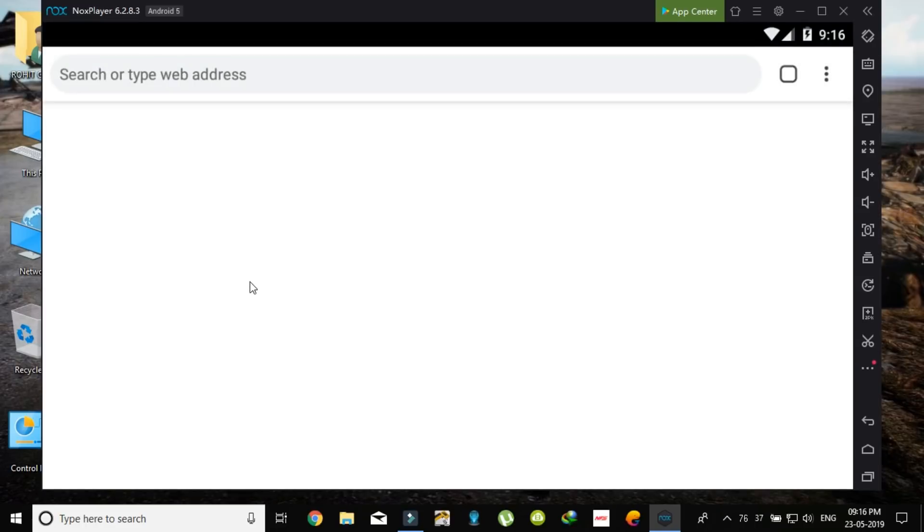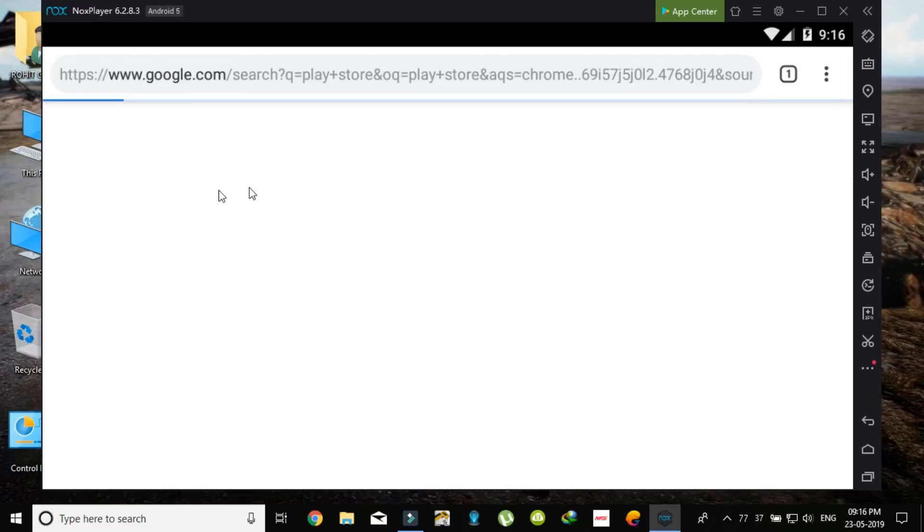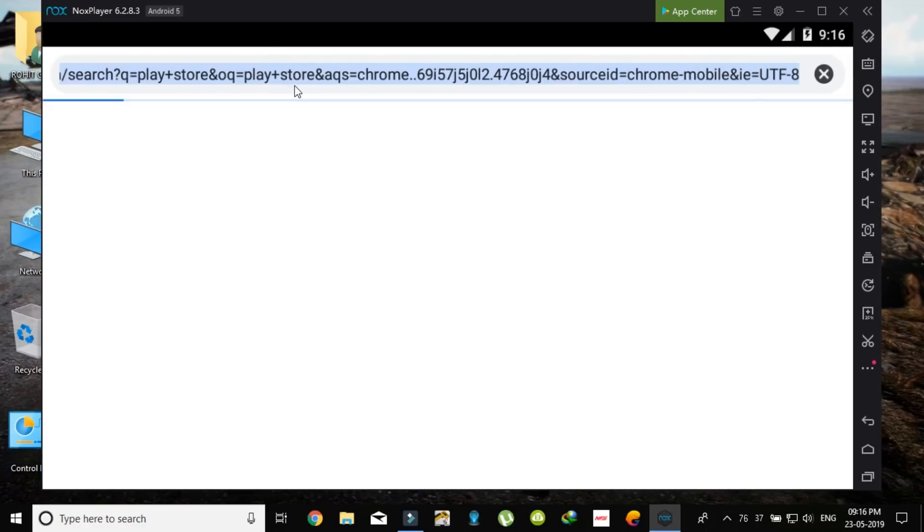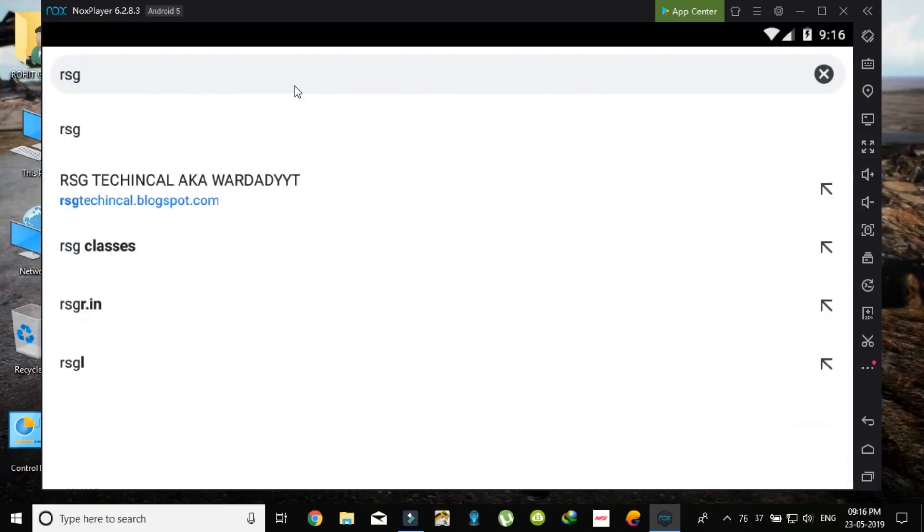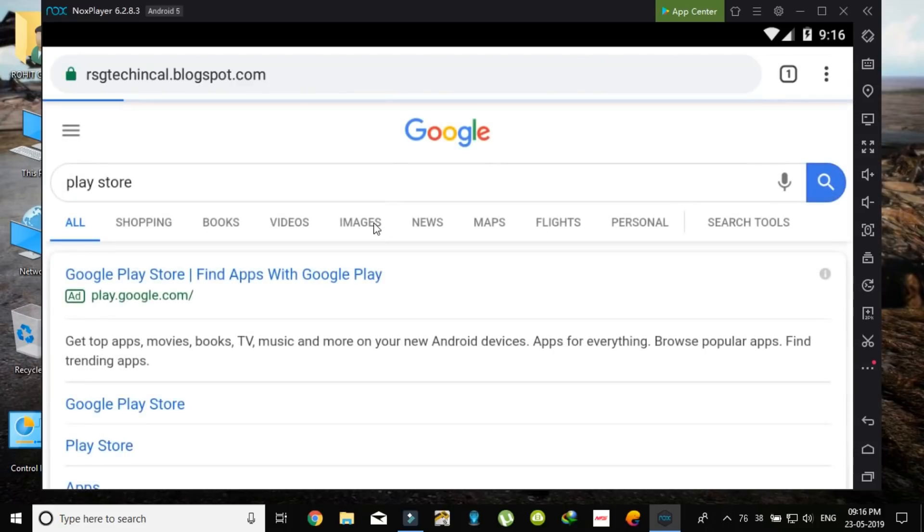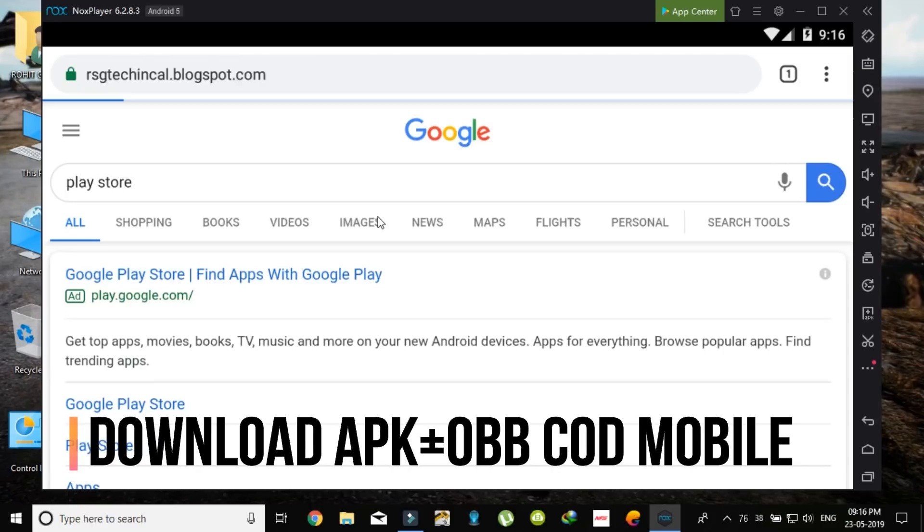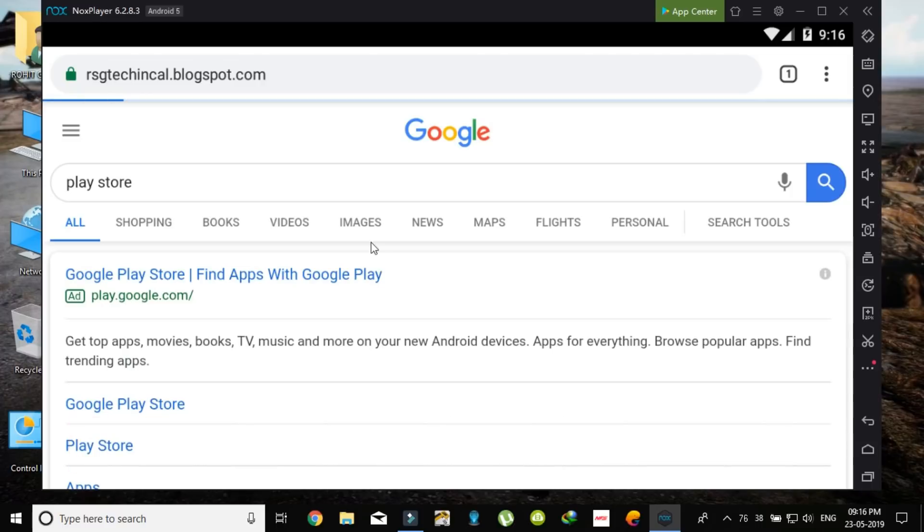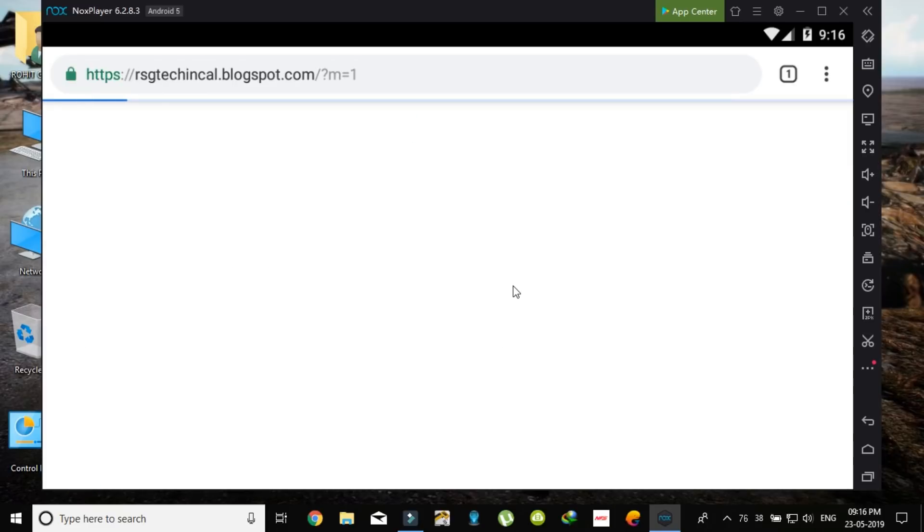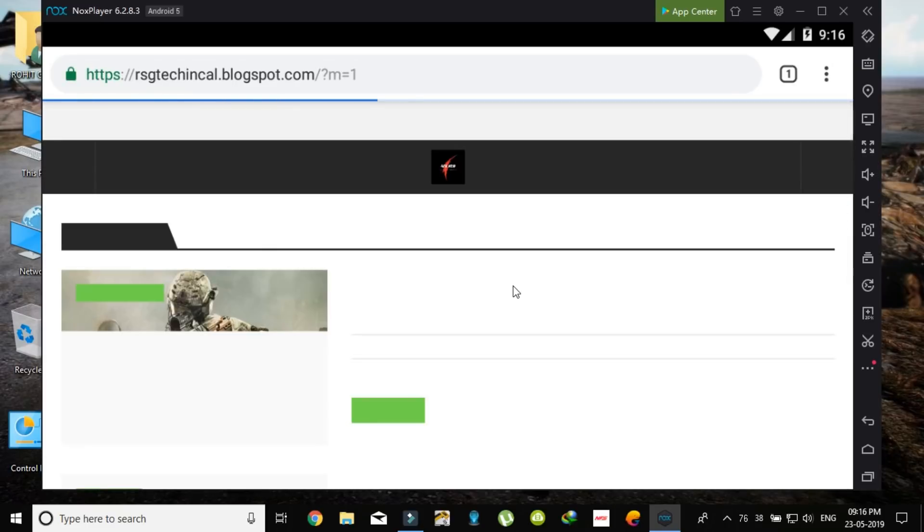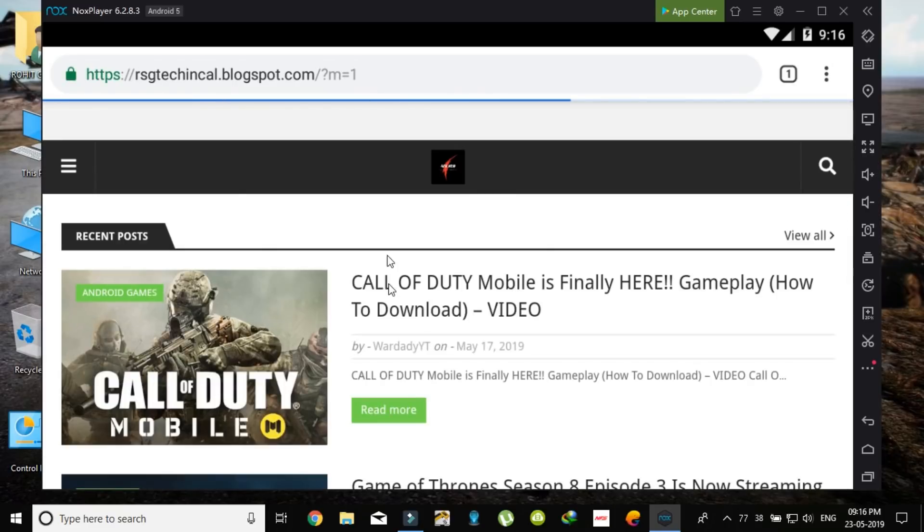Download this, or as I am searching this from my website, you can just go to this link and download the Call of Duty APK and OBB.